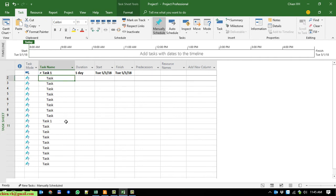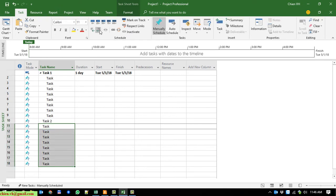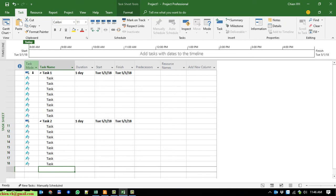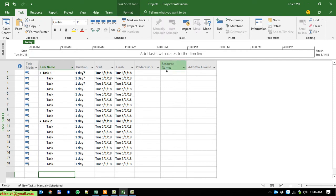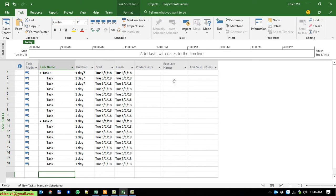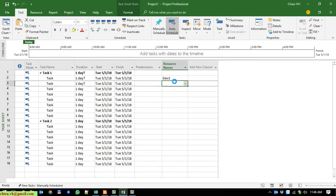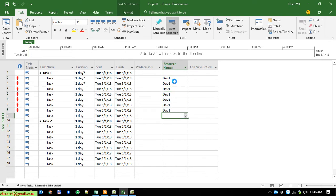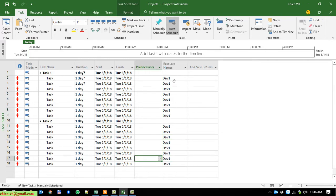We have 8 sub-tasks for Task 1 and the same thing — we have 8 for Task 2. I will now enter the resource name; this one is 'Dept 1'. After that I'm going to add the content.